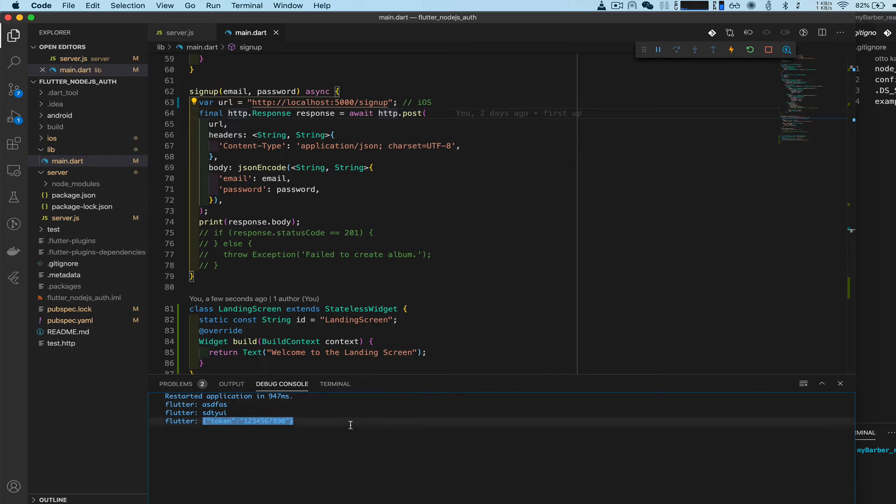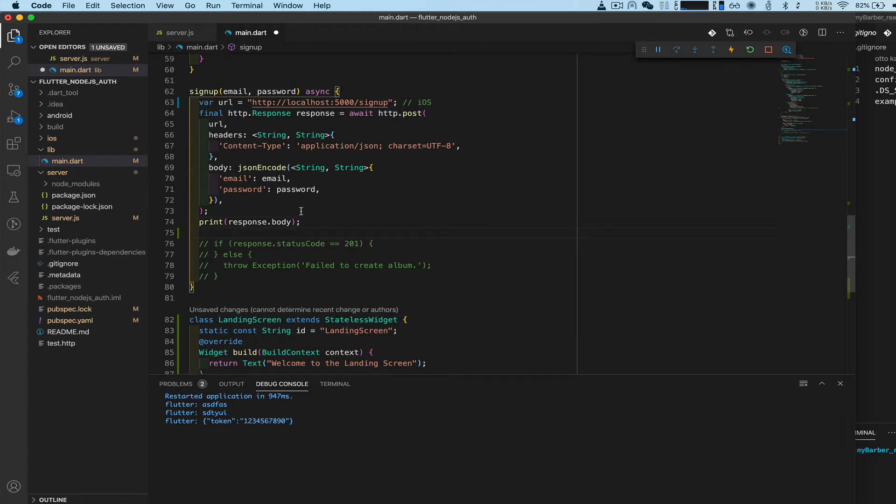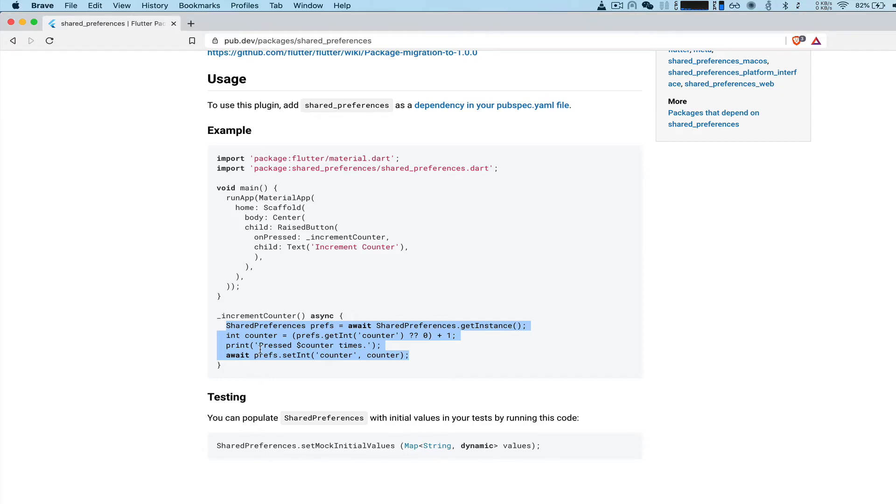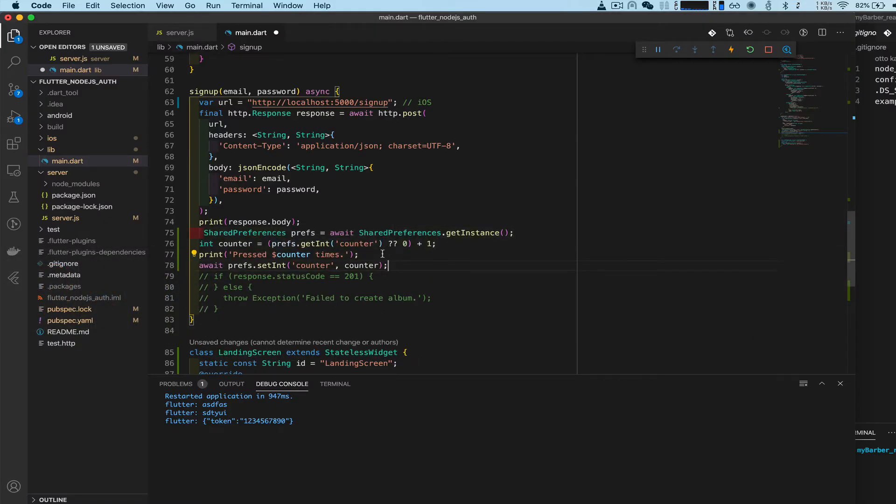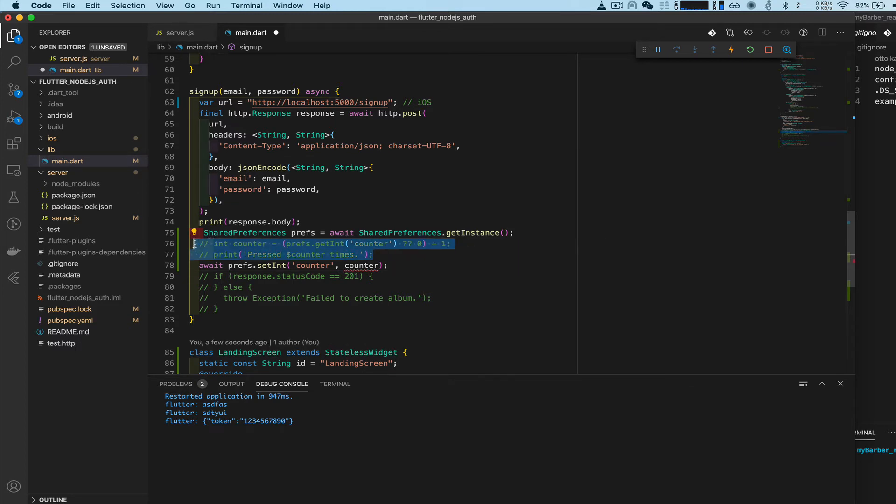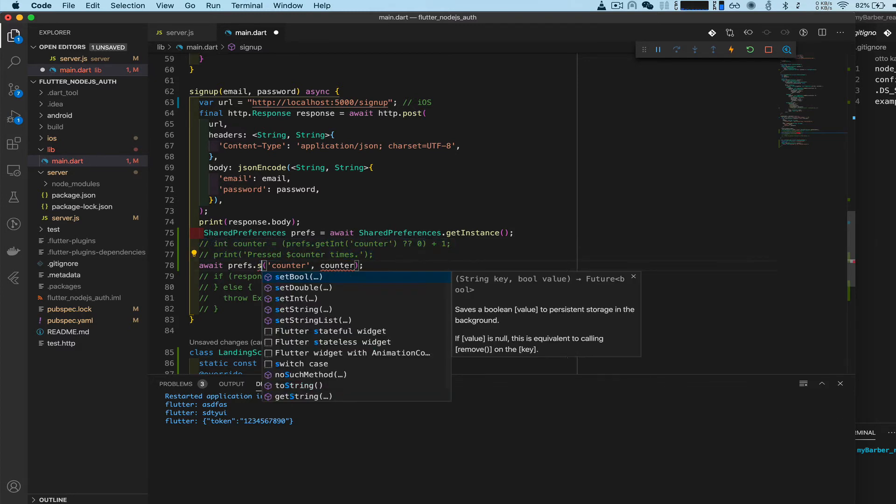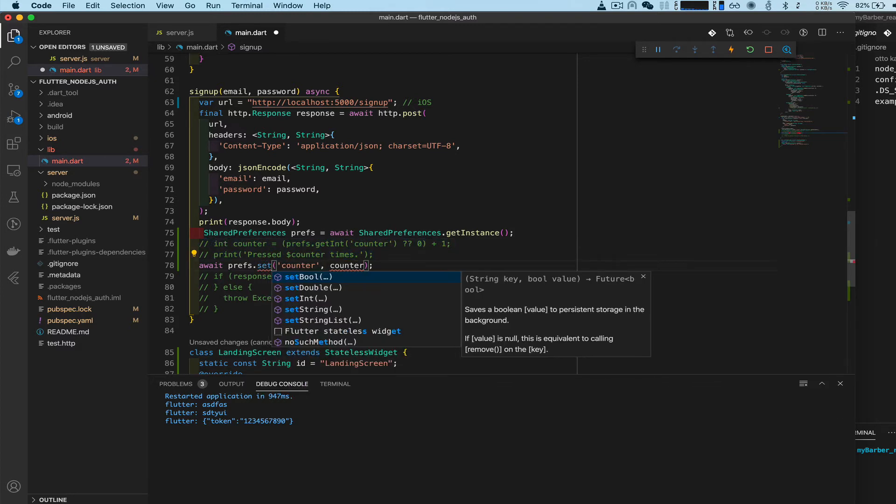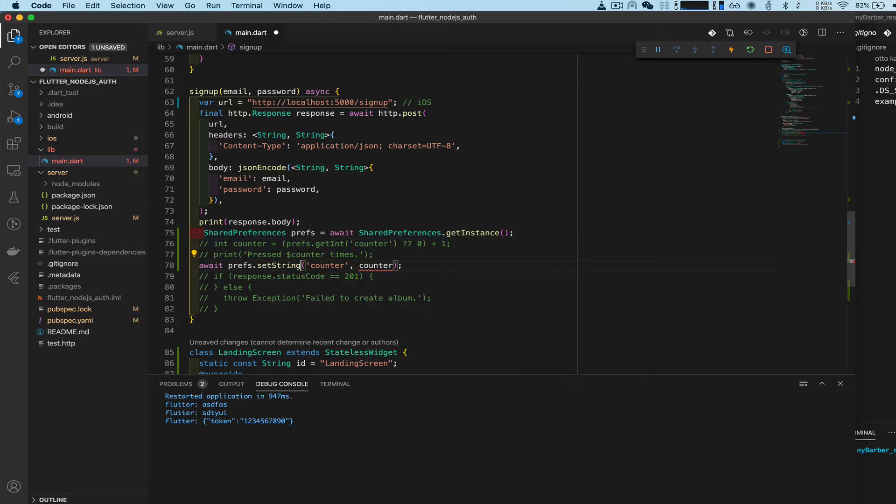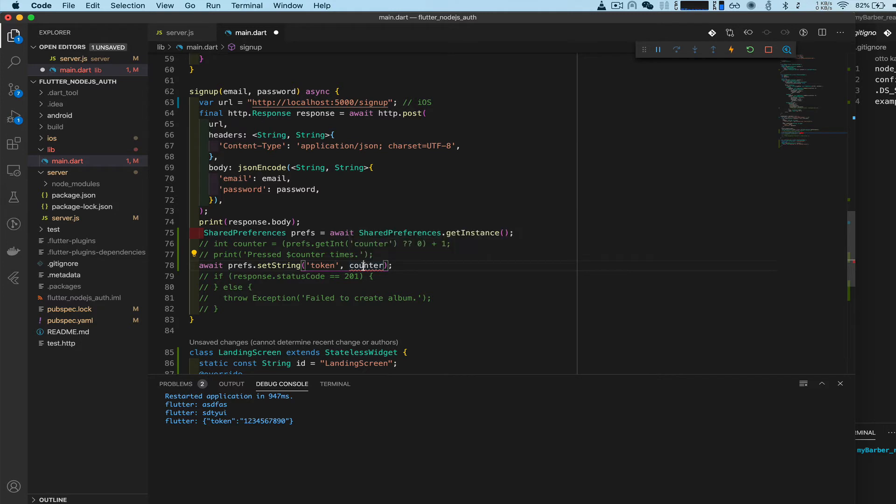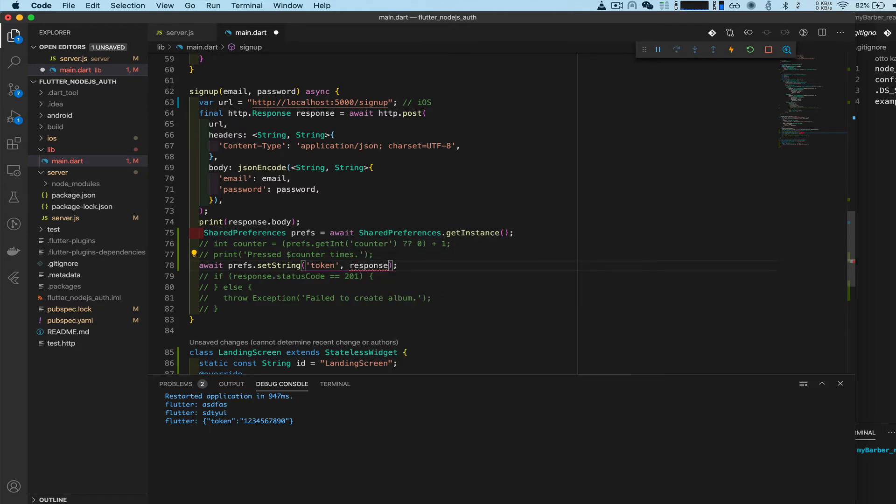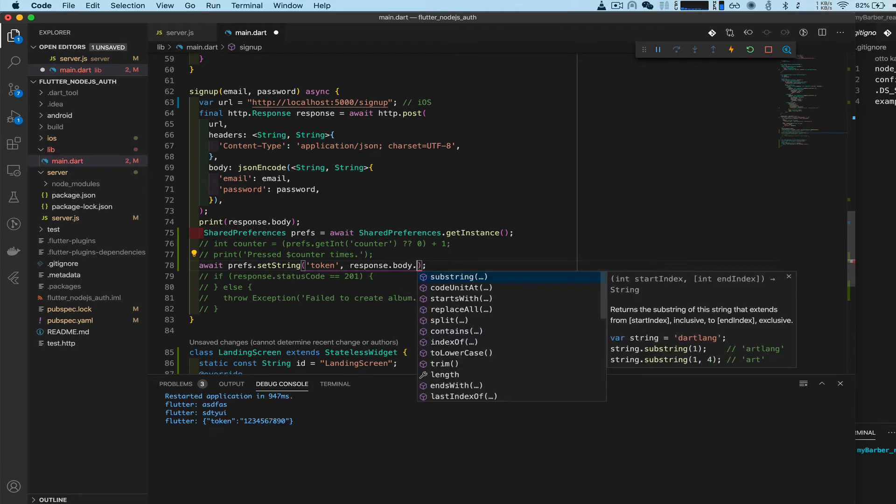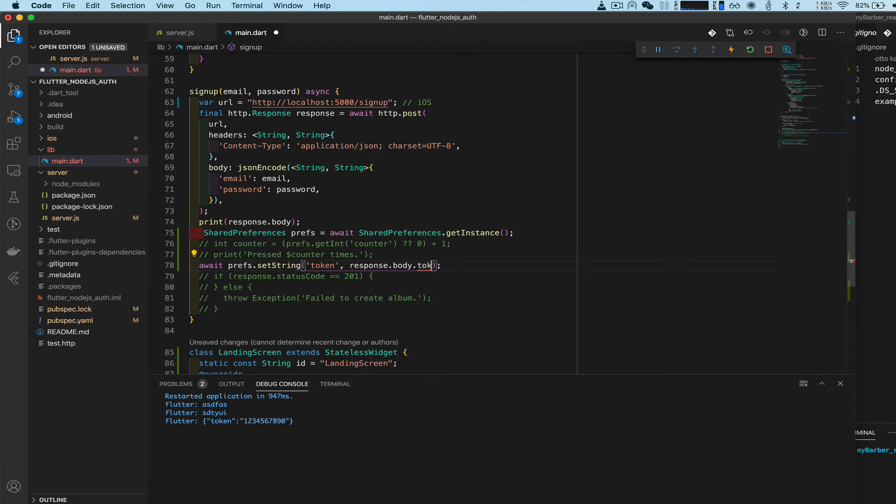It sends back a token and that's exactly what we wanted. We want to take that token and put it in shared preferences, save it on our device. We can take this code here, copy that. What we want to do is setString and the name of that string will be 'token', so that would be response.body.token.